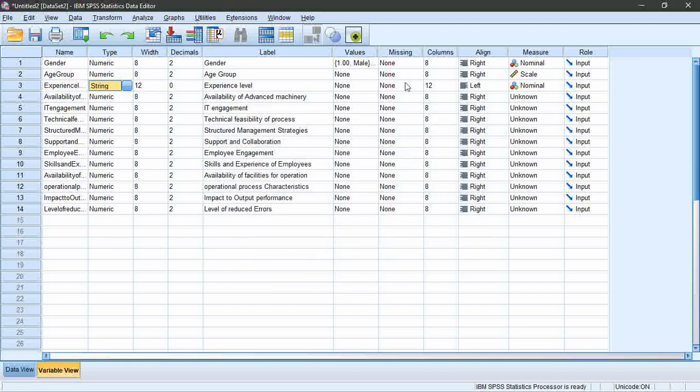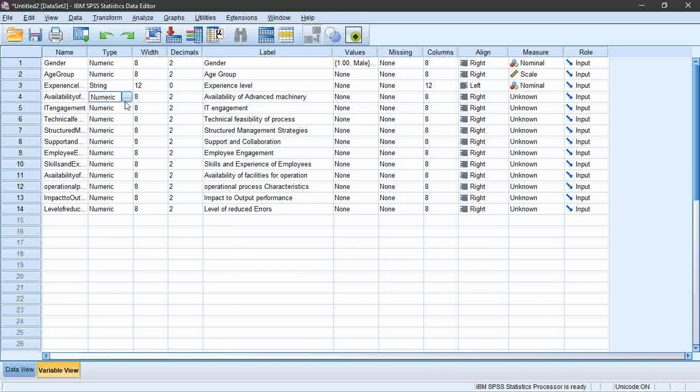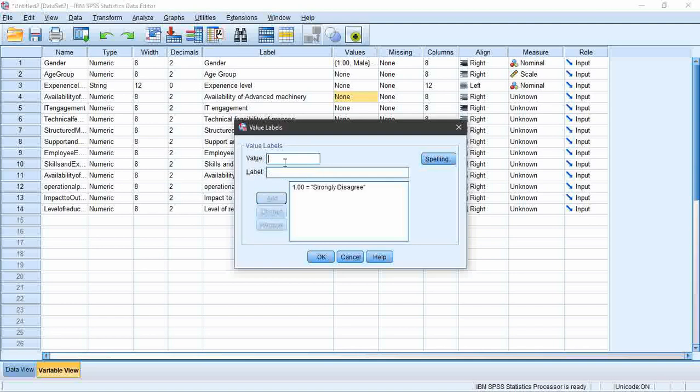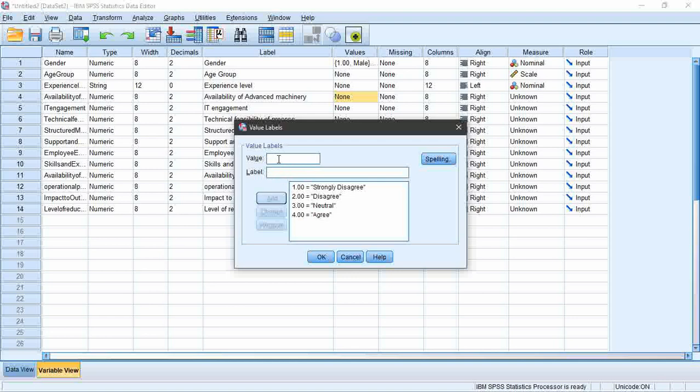Moving on to the Likert scale questions, take availability of advanced machinery, which is the first question of the technology variable. Type is numeric. Go to values. Add values where value 1 label is strongly disagree, value 2 is disagree, value 3 is neutral, value 4 is agree, and value 5 is strongly agree. Then the measure is ordinal for Likert scale.